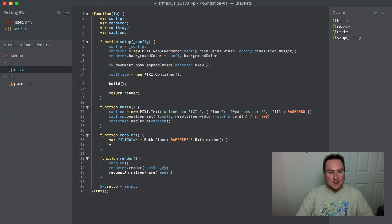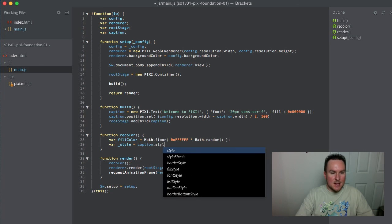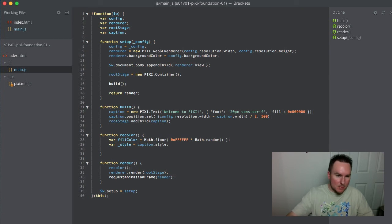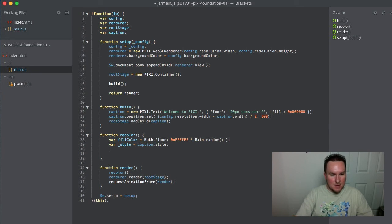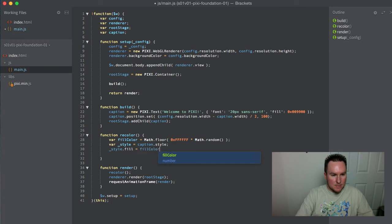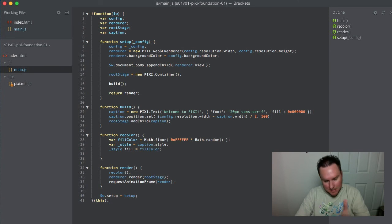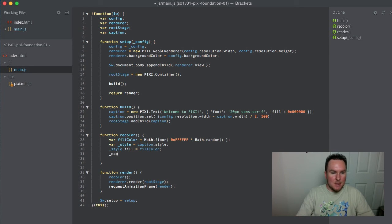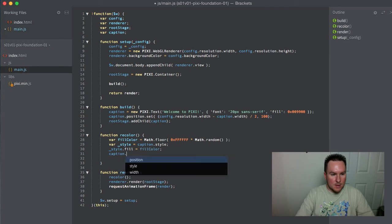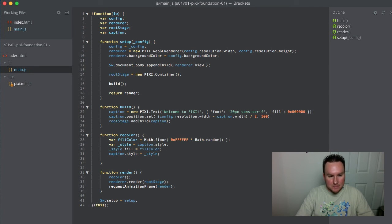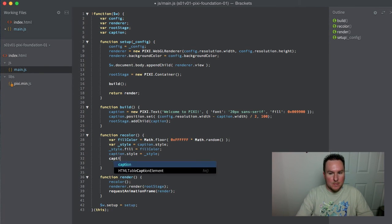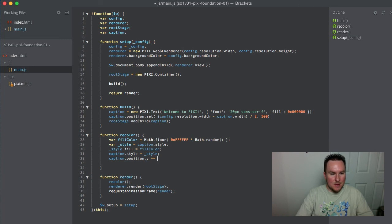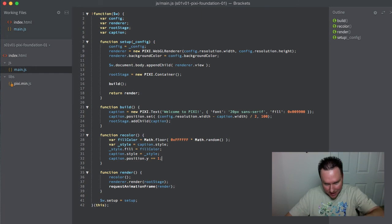Once we have the fill color defined, we're going to change the caption style. We basically alias out the style, change the fill color internally, and then set it back to our copy, which triggers all the necessary things that need to happen so the color is rendered properly in the next frame. Just for fun, we'll have it move down one pixel each frame, which means eventually it's going to fly right off the screen.